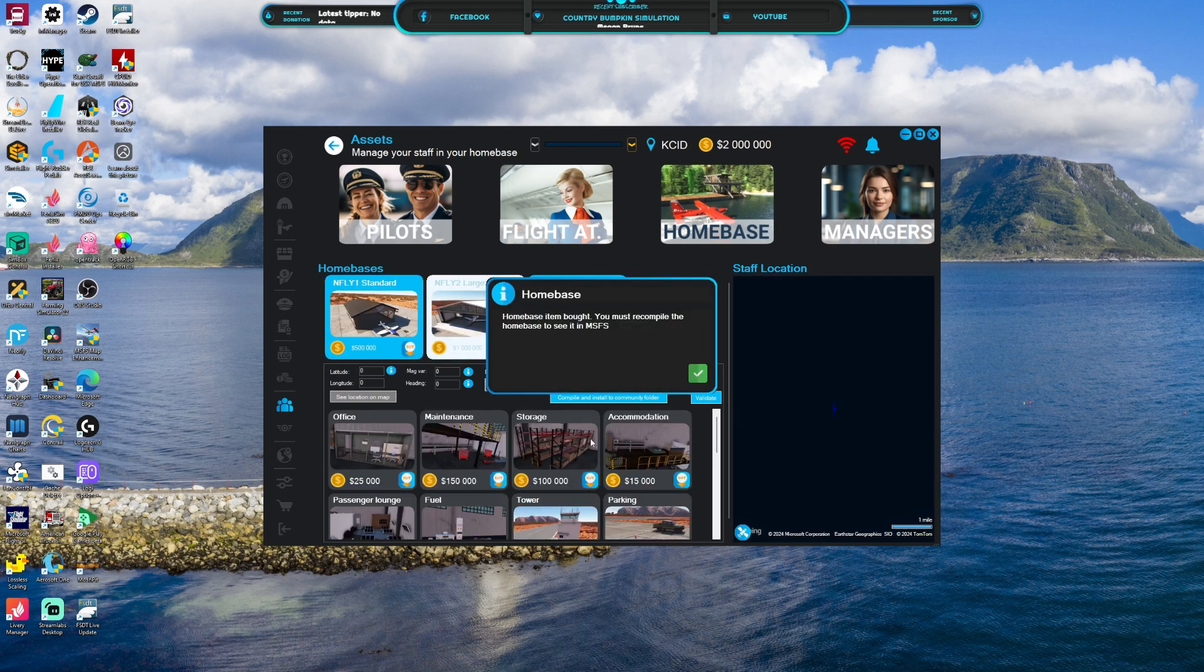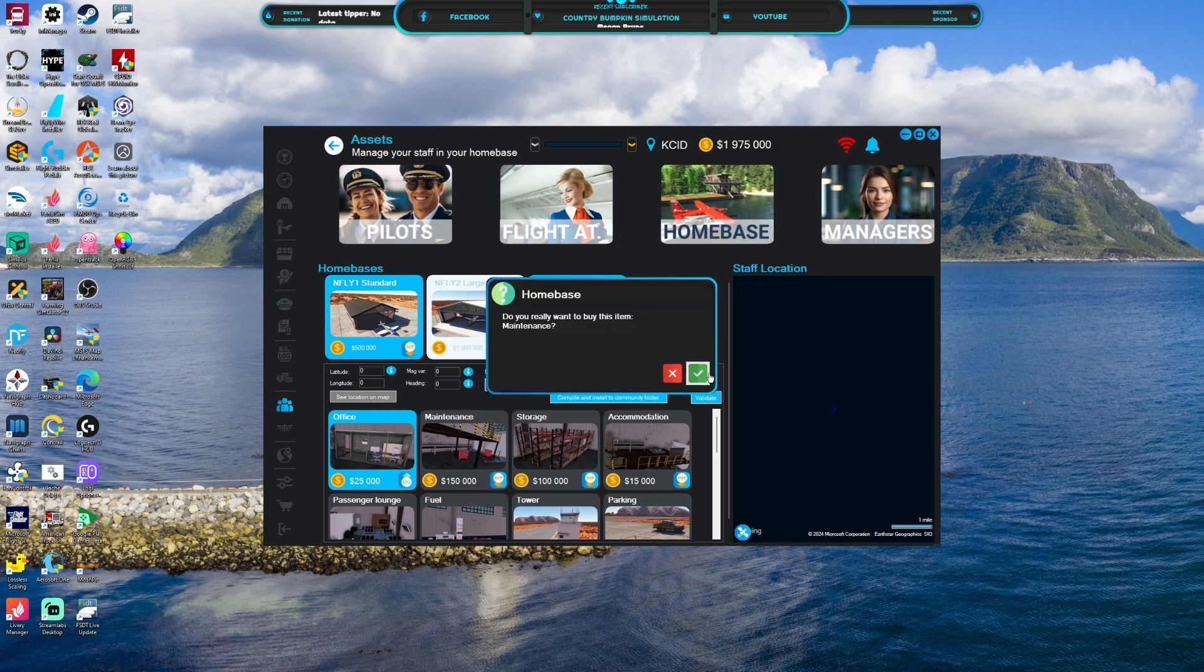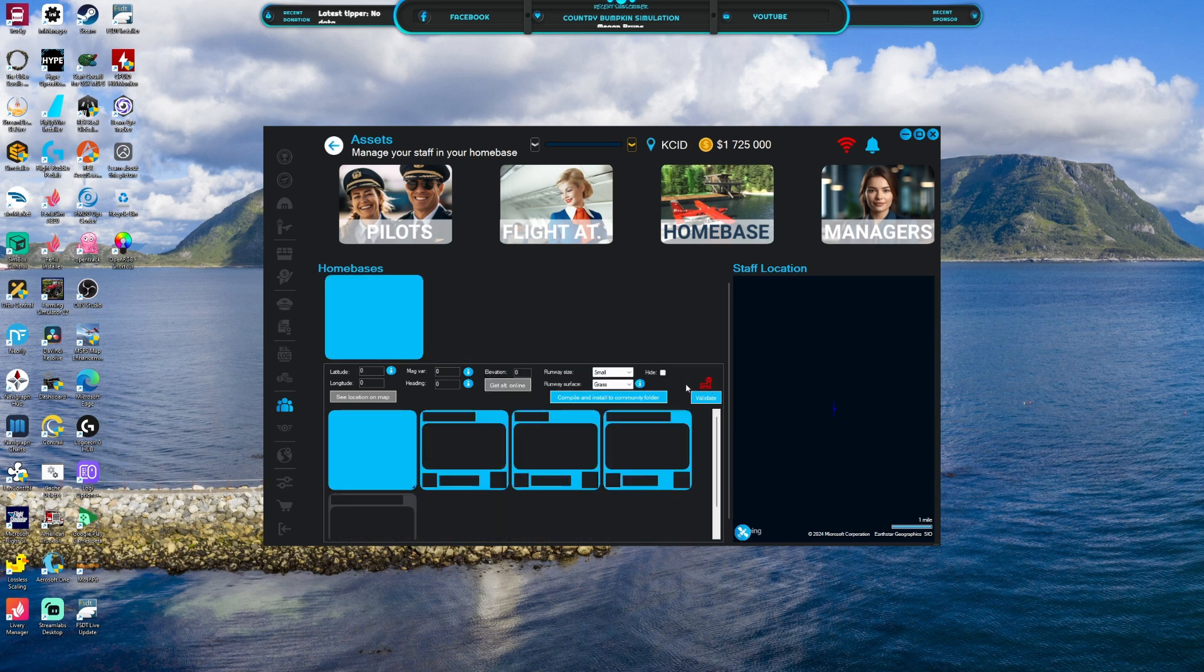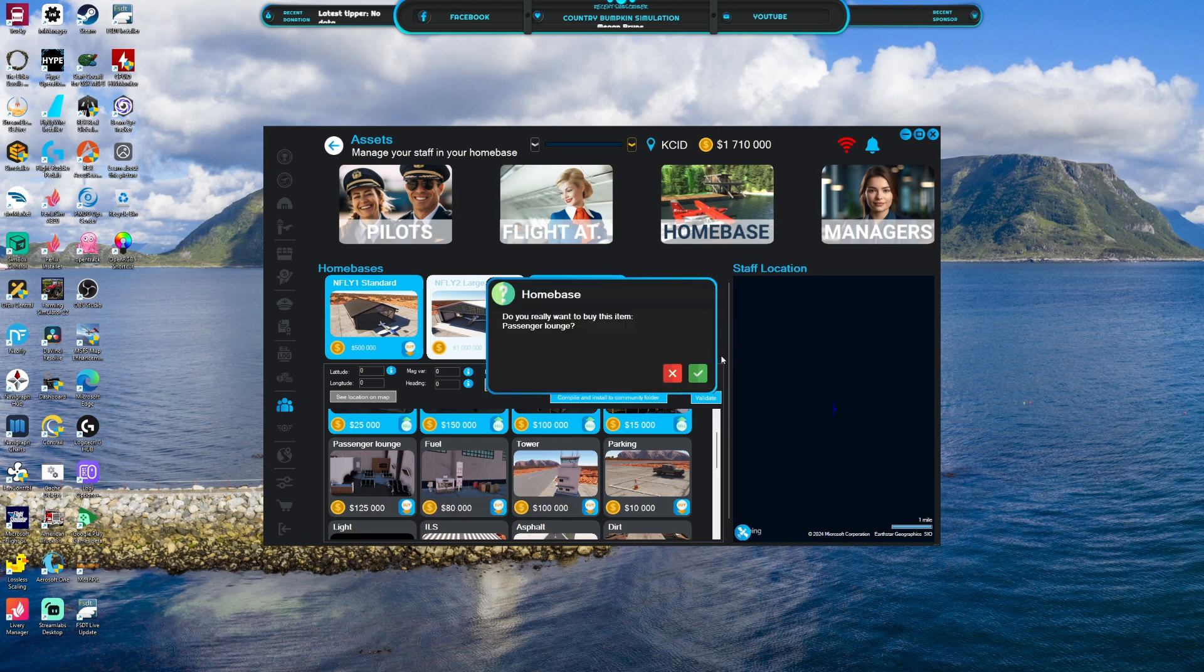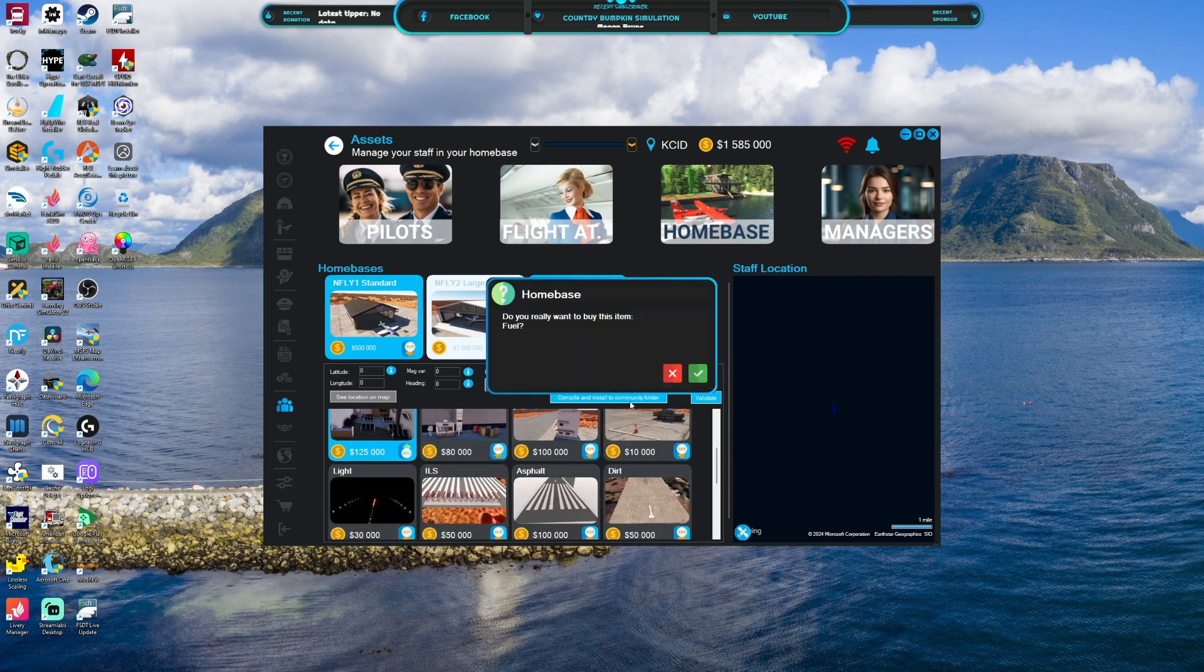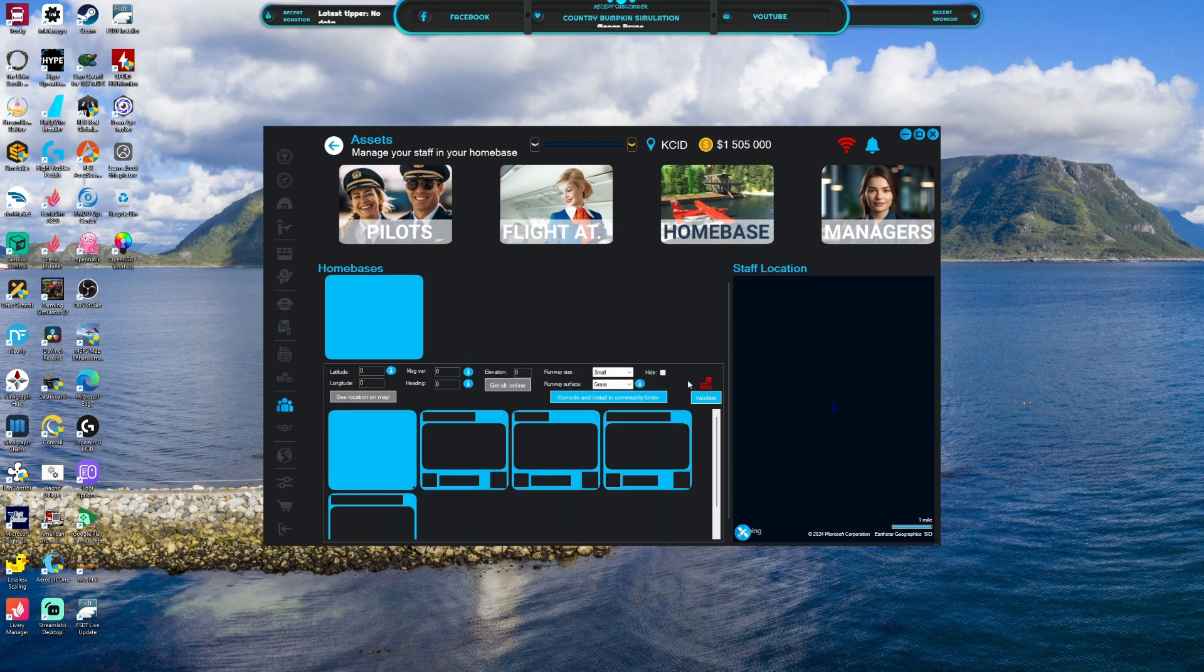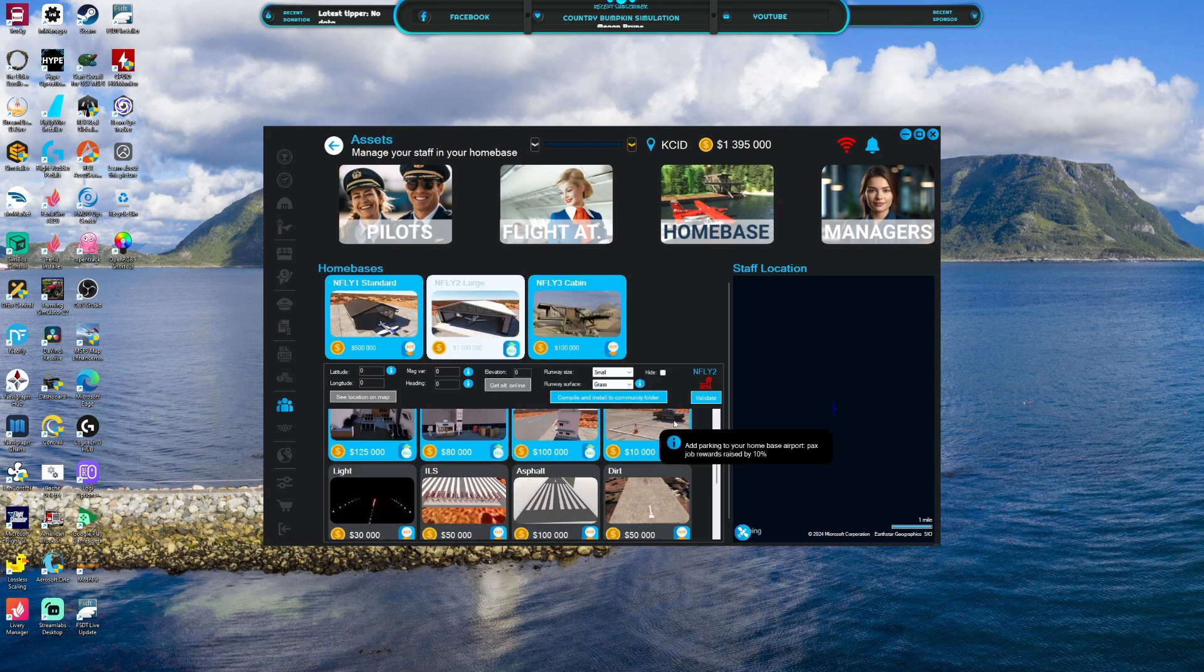So we are going to buy some stuff. I'm gonna buy that one. I will buy the office, buy the maintenance shed, buy storage, gonna get some accommodations, we're gonna have max as much as possible, passenger lounge.